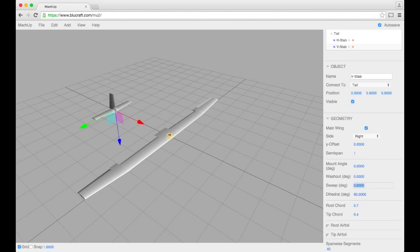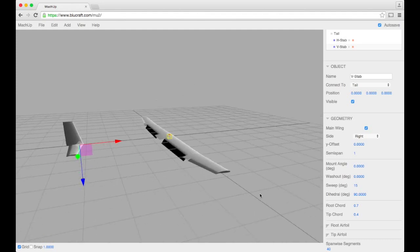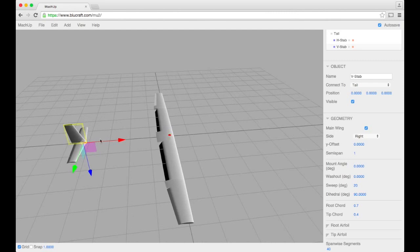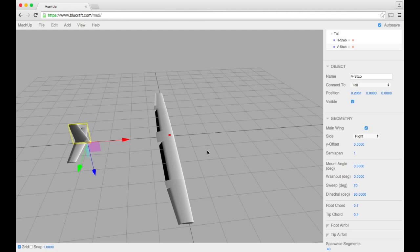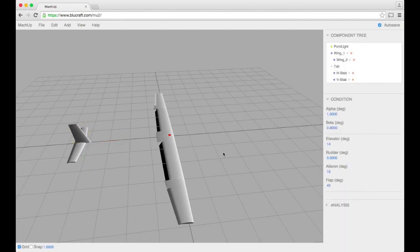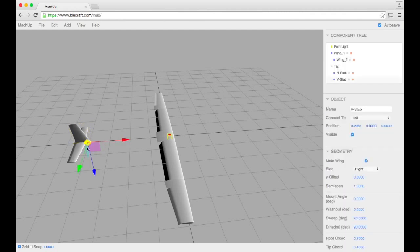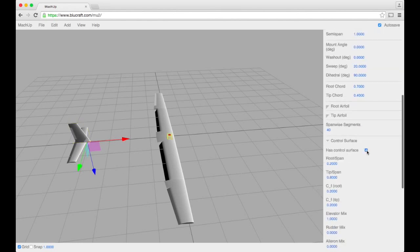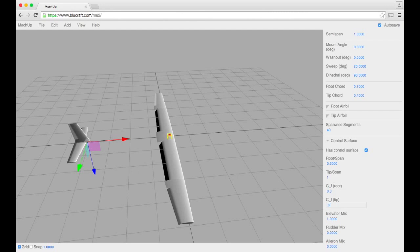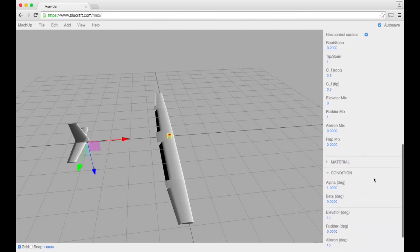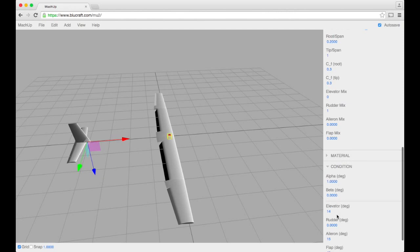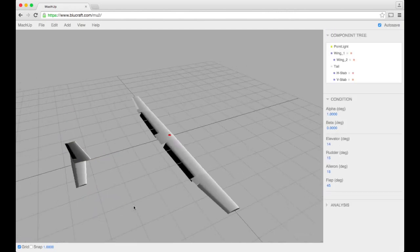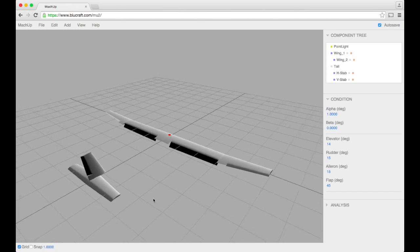I like tails with lots of sweep, so we'll put some sweep in here. Alright, so there we go. Let's go ahead and set up that control surface as well. And make sure we have 100% rudder. So let's check out what that looks like. Yeah, that looks great.